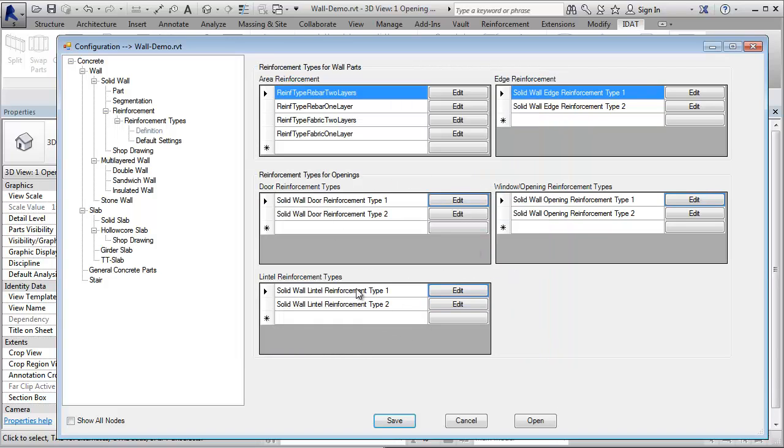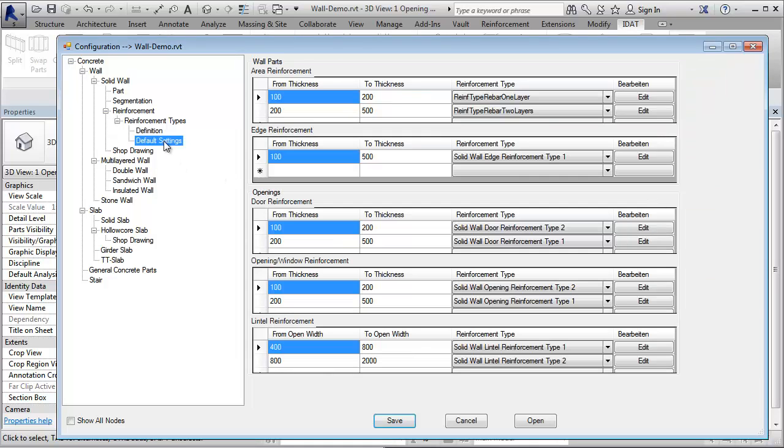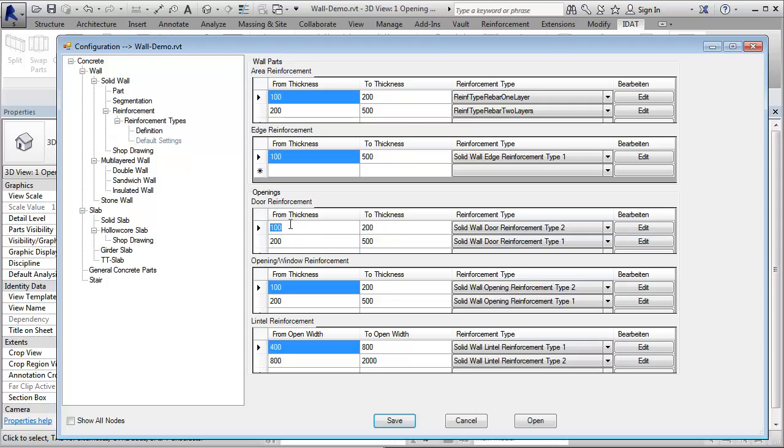When the types are defined, we go to the default settings, where we can define which reinforcement type should be used in which situation. For example, for doors, we can say that for a wall thickness from 100 to 200, this reinforcement type should be used.